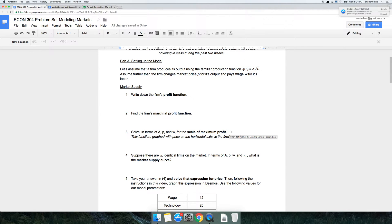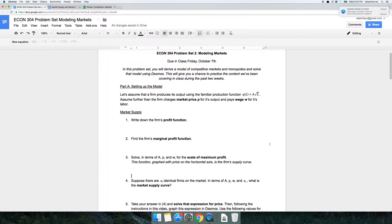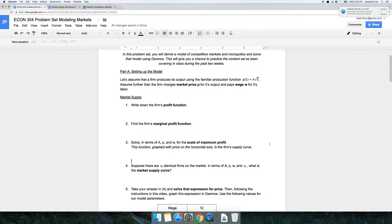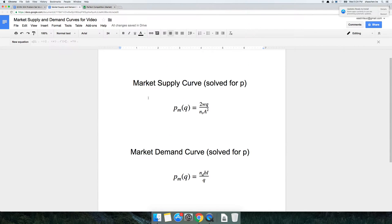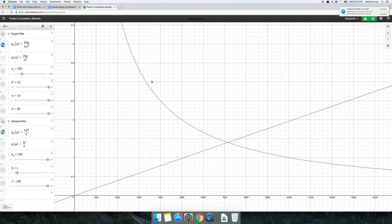Hey guys, this is Zao. I'm coming at you with a video to help you guys out with the Desmos component of our latest problem set. In this latest problem set, we are trying to create this model of perfect competition that we had in class.